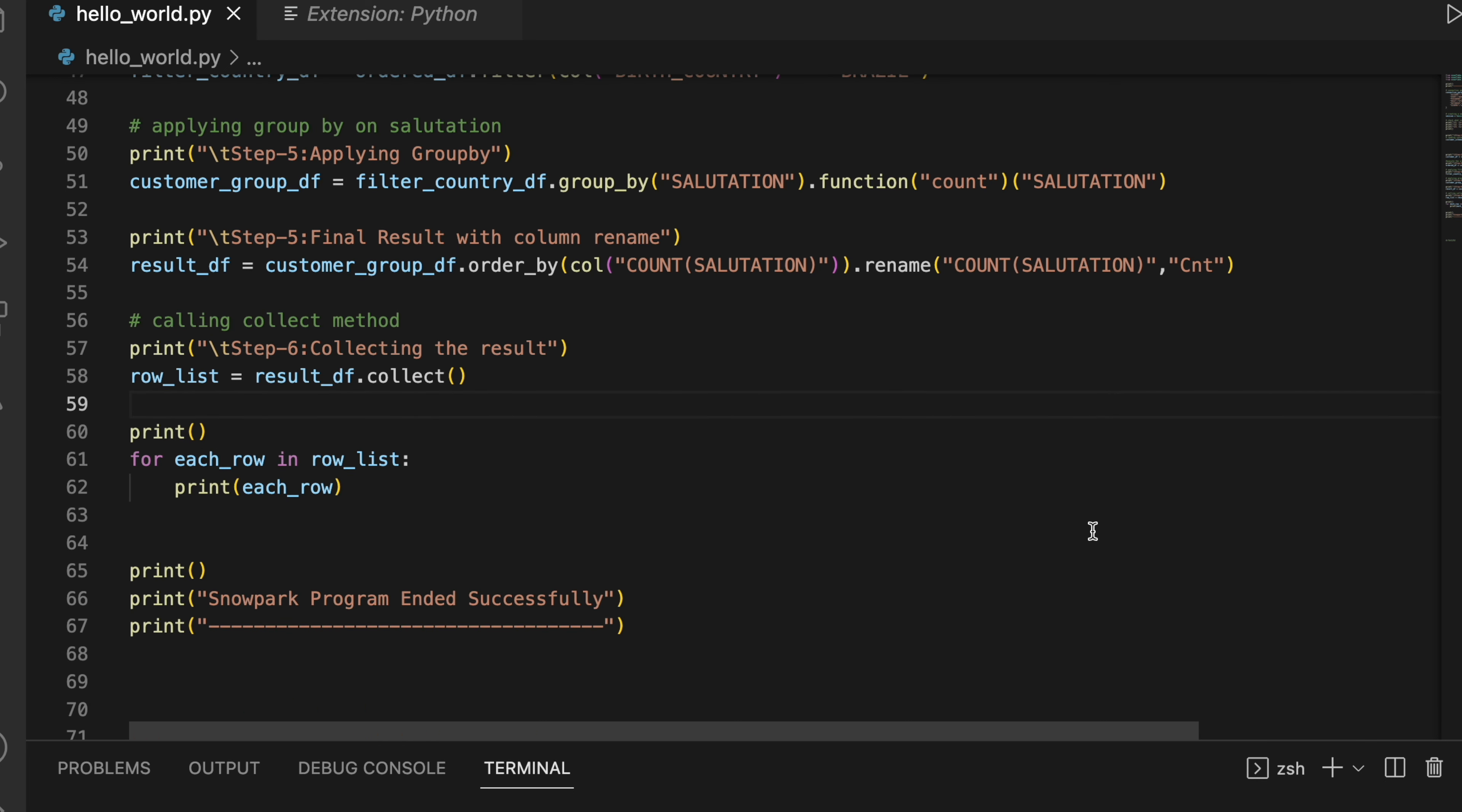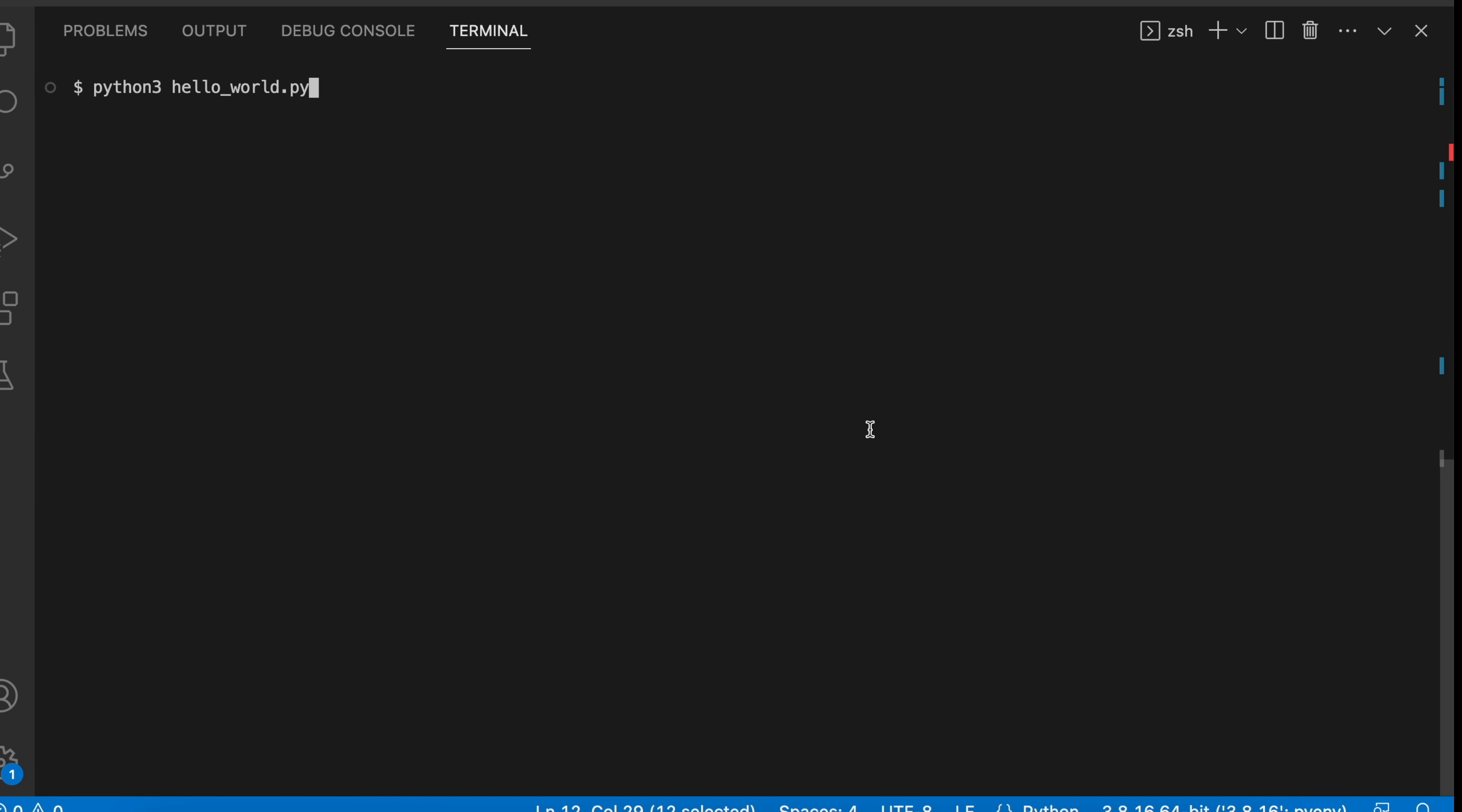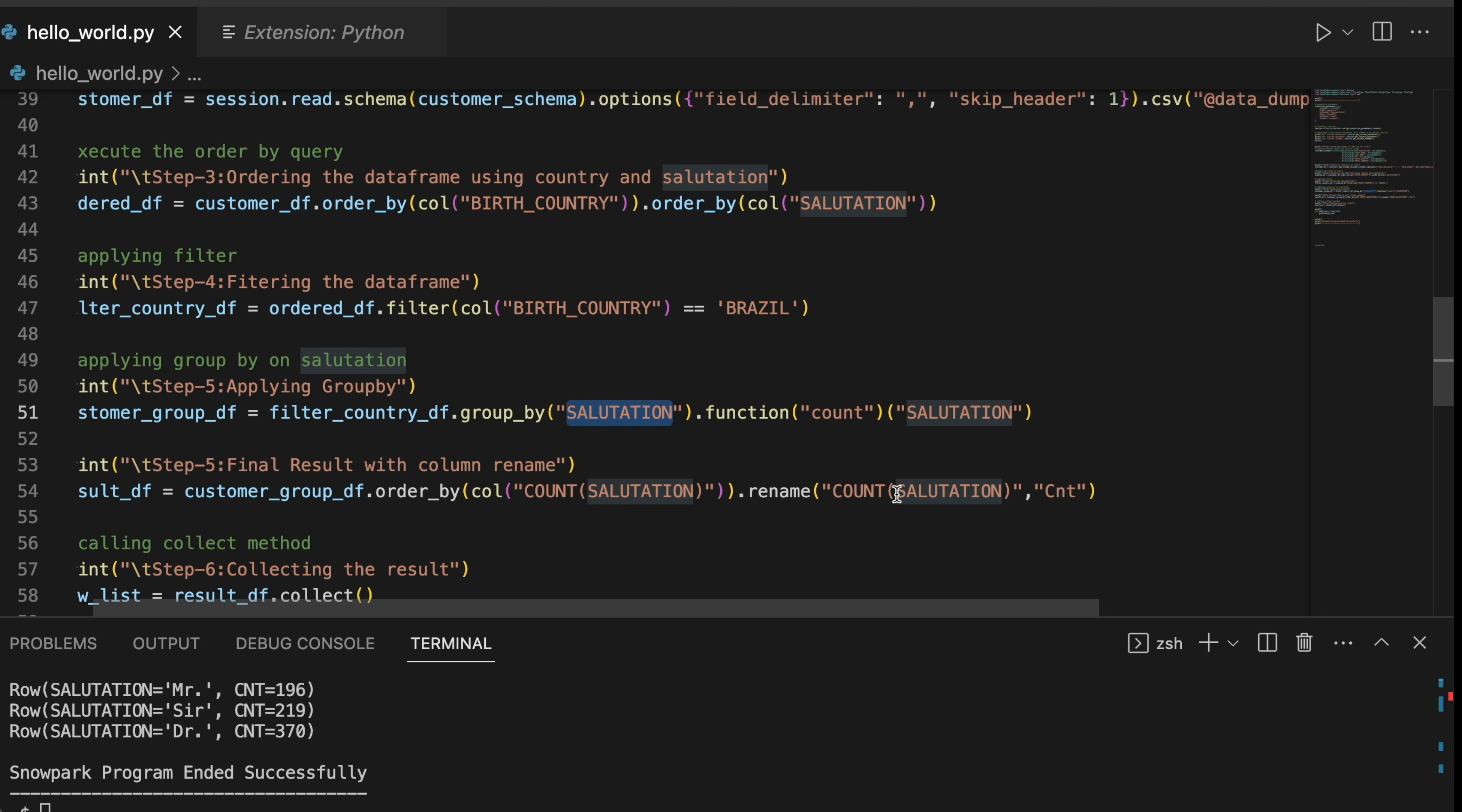Now let me run this program for you. Before I run my Snowpark program, let's go back to the query history and see where the query history stands. Under the activity tab, I have query history and I see show table was my last execution by this demo user. Now I am going to run the Snowpark program using this demo user and let's see how the query history looks like. This is the command which I am going to run. It has printed the basic output and now the result is displayed. It shows total six salutations and the count with respect to each salutation for country Brazil. If you look into the program, it is reading the data from this internal stage location, applying the order by for country and salutation, applying a filter criteria, performing a group by operation, again applying order by and renaming operation.